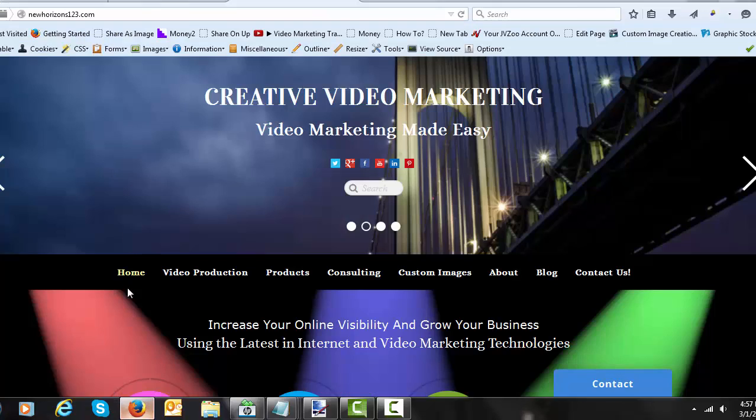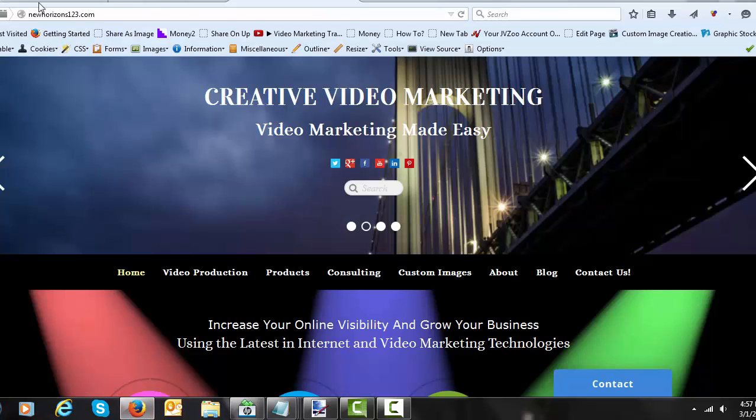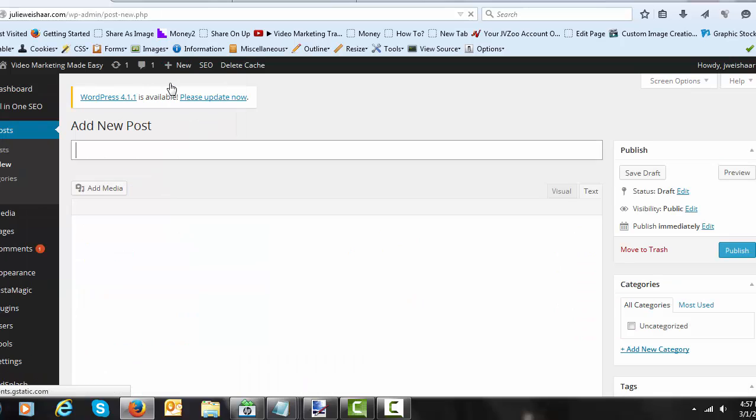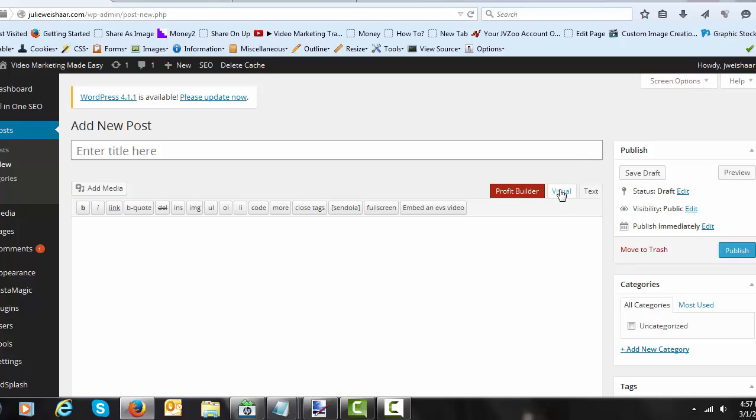So what you want to do is come over here into your WordPress dashboard and we're going to act as though we're adding a new post. We're not really adding the new post, but this process is going to actually add that image to your media library and you'll be able to get the code from there. That's what we need is the code.